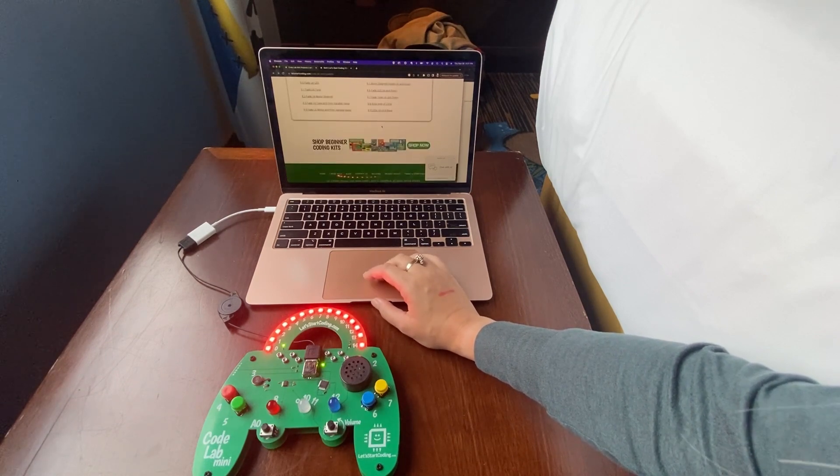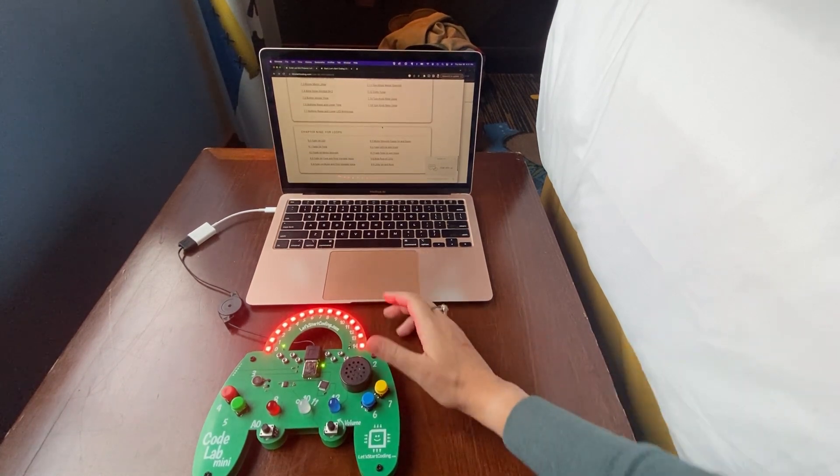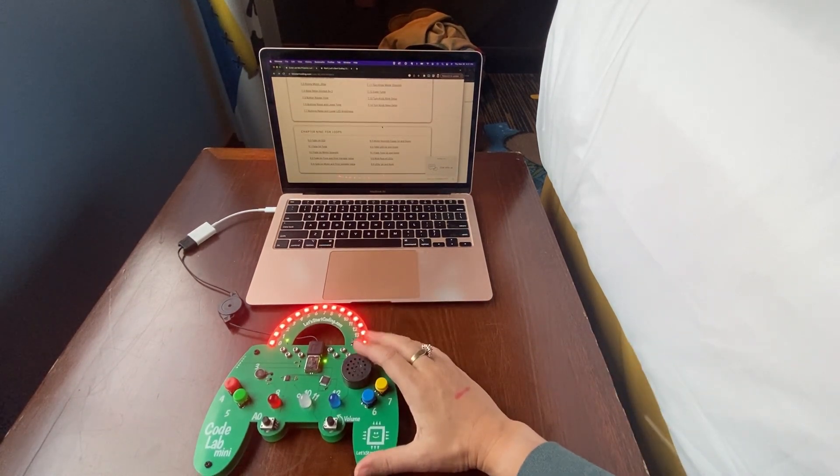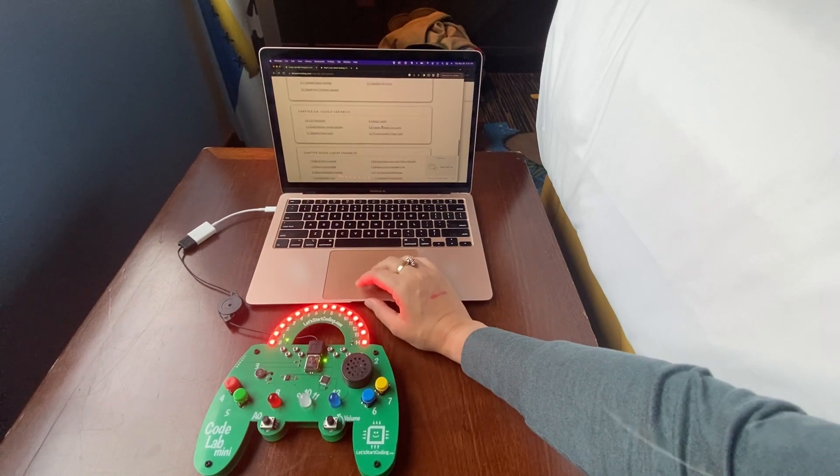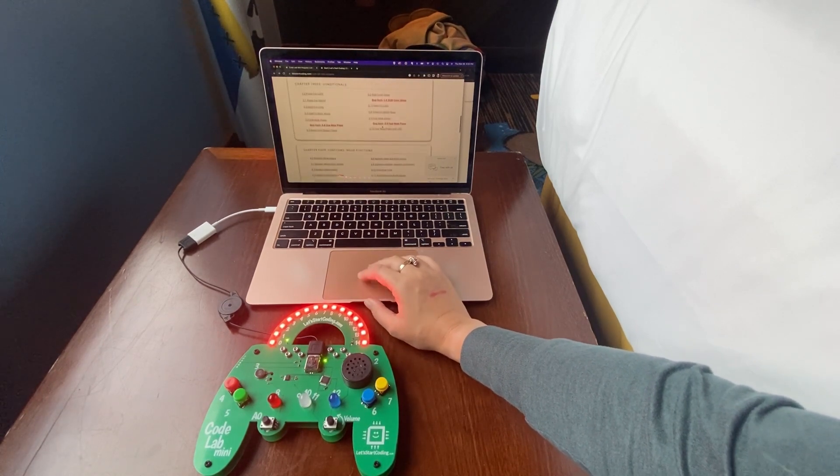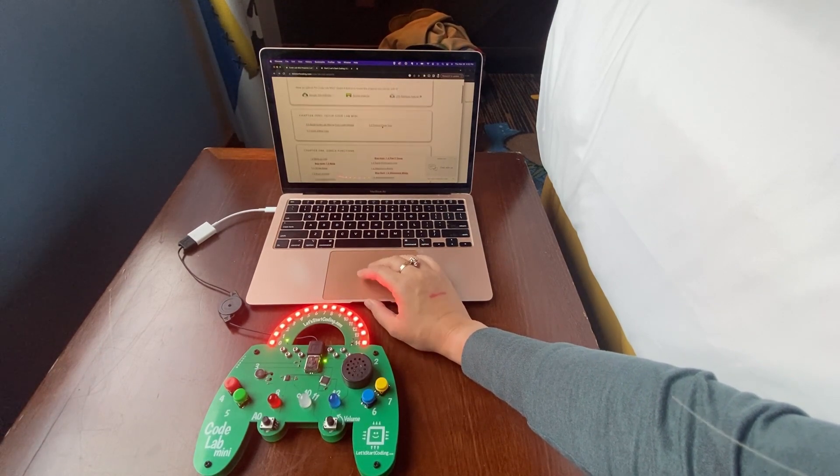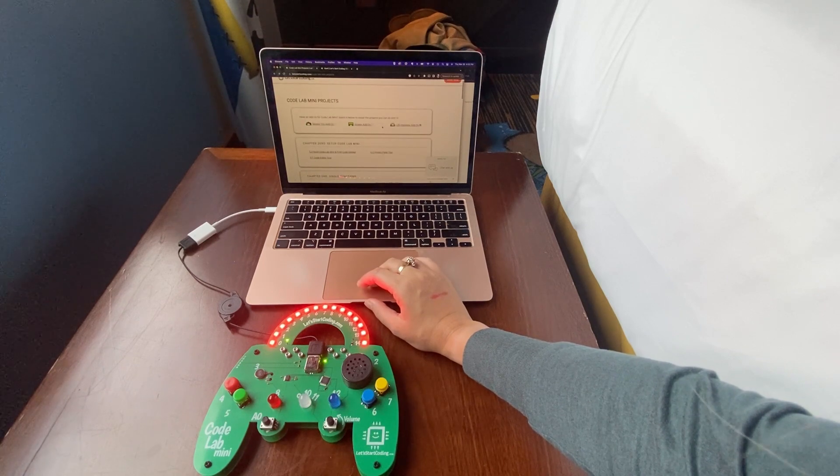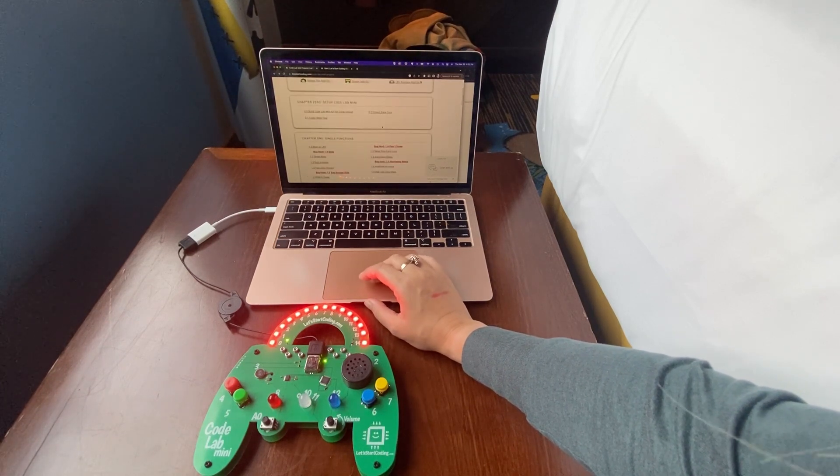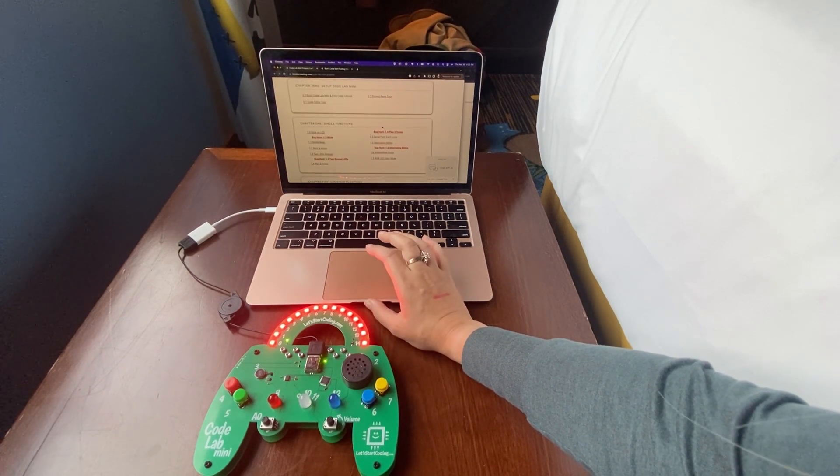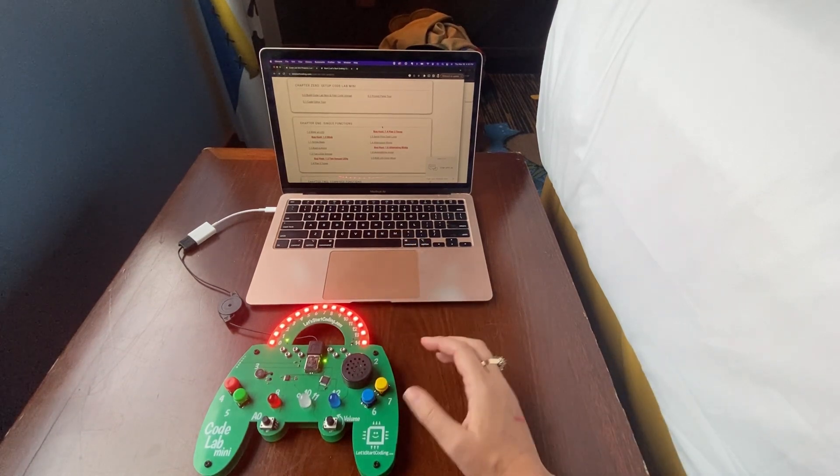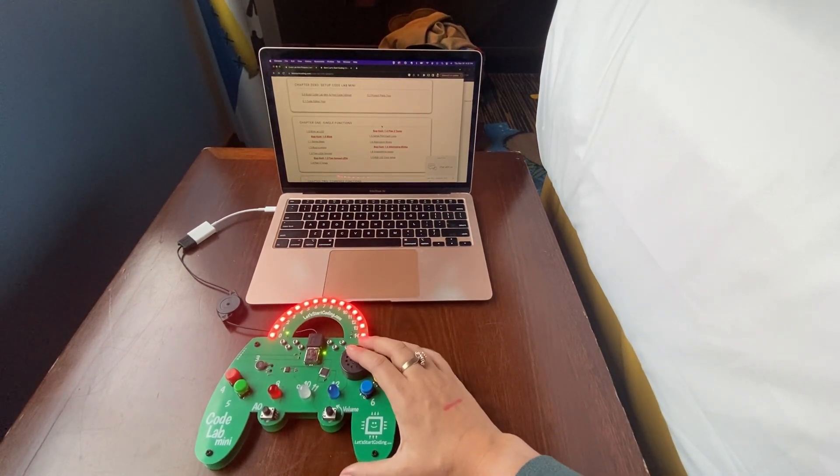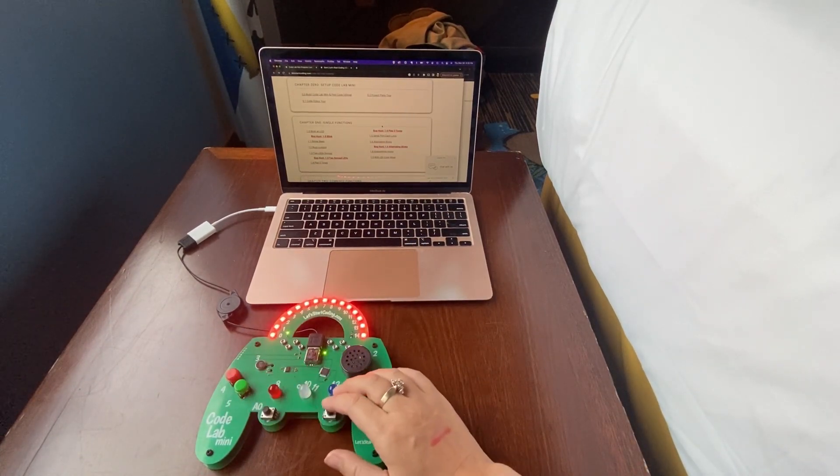So many different things can be done. Like I mentioned, there are nine different chapters for this Code Lab Mini which can teach you all about loops, variables, functions, conditionals. And it's a really great coding experience for young kids. The fact that it has some cool sort of buttons and light-up features, I think, adds to it as well.